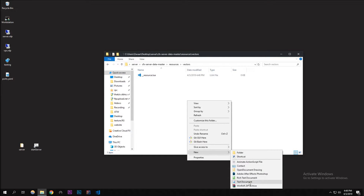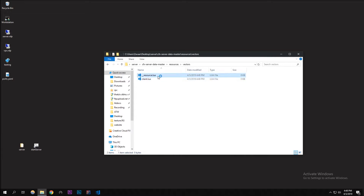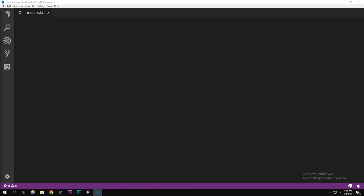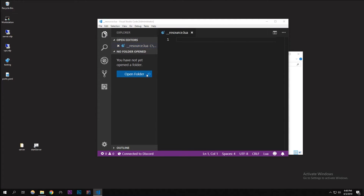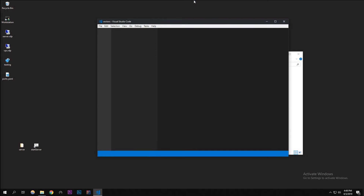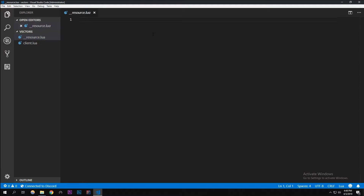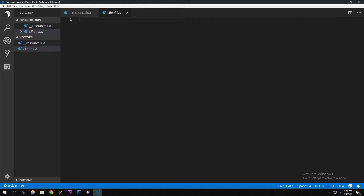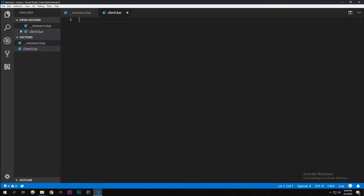I'm going to be creating another file called 'client.lua'. Sorry about the background noise — I have my window open. In the resource.lua I'm going to do 'client_script' pointing to 'client.lua'. In client.lua, this is the client-side script we're working on.